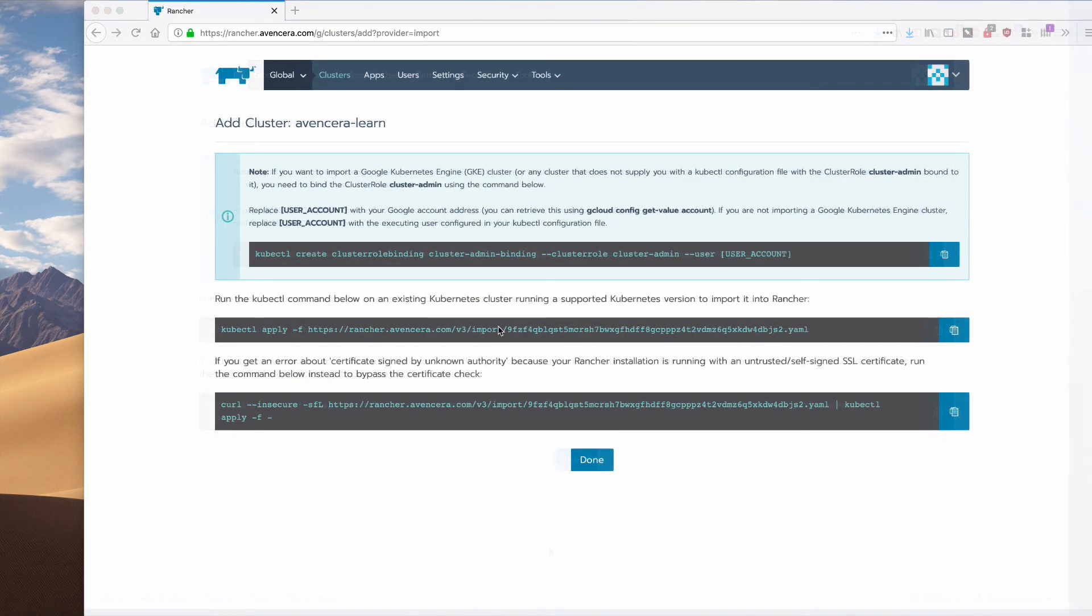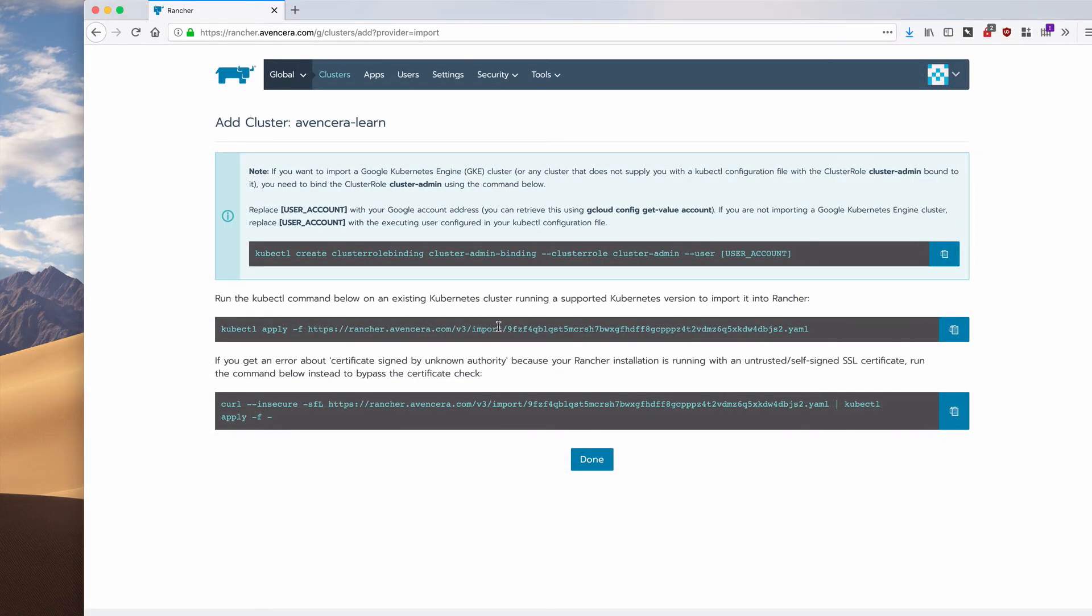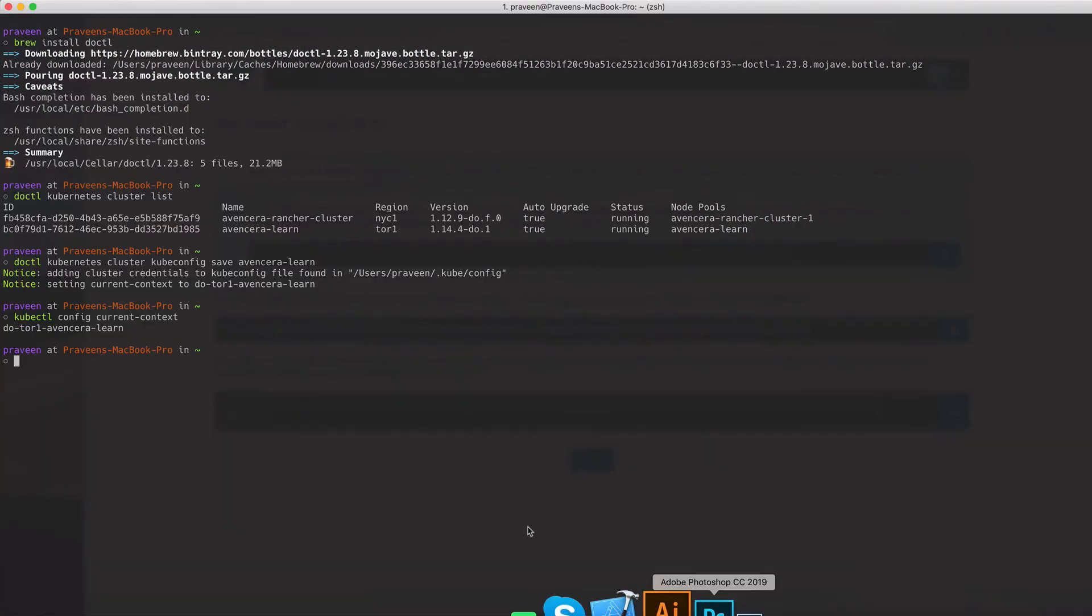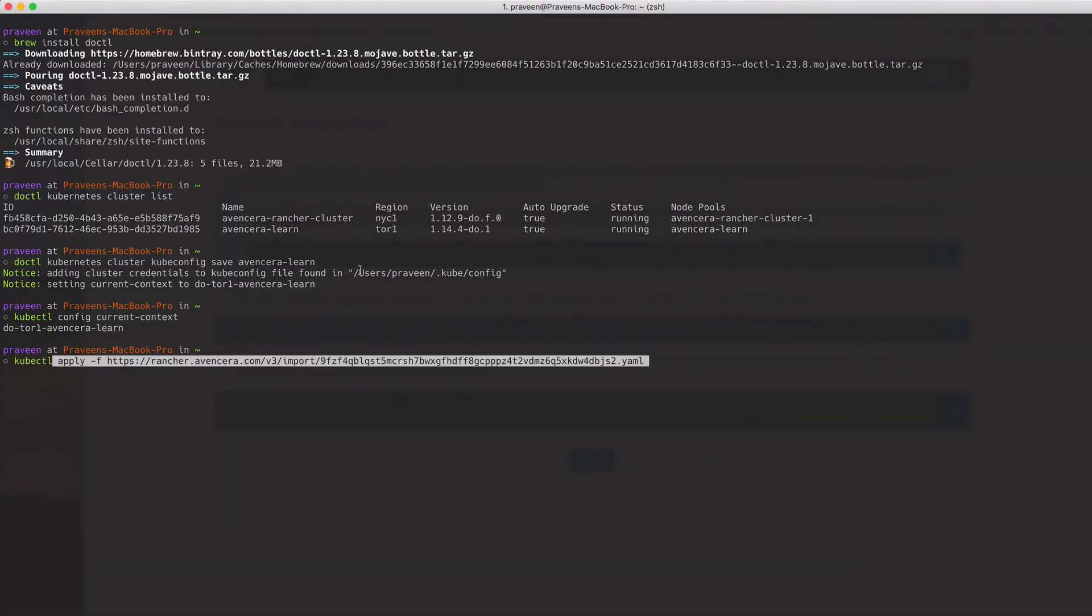Now I can copy this command, go into my command line, and paste it in.